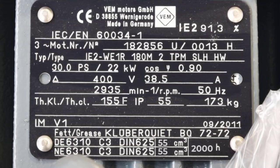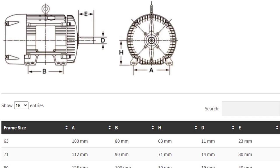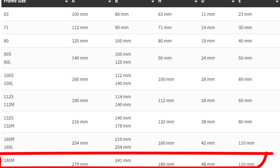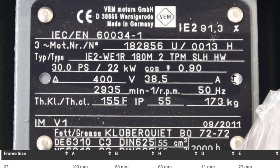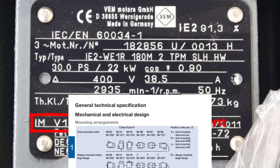Efficiency is equal to the output mechanical power over the input electrical power. Another important factor is frame size, which describes the motor's dimensions. For example, H is the distance from the base to the middle of the motor shaft, and B is the distance between mounting holes. In our case, the motor frame size is 180M.